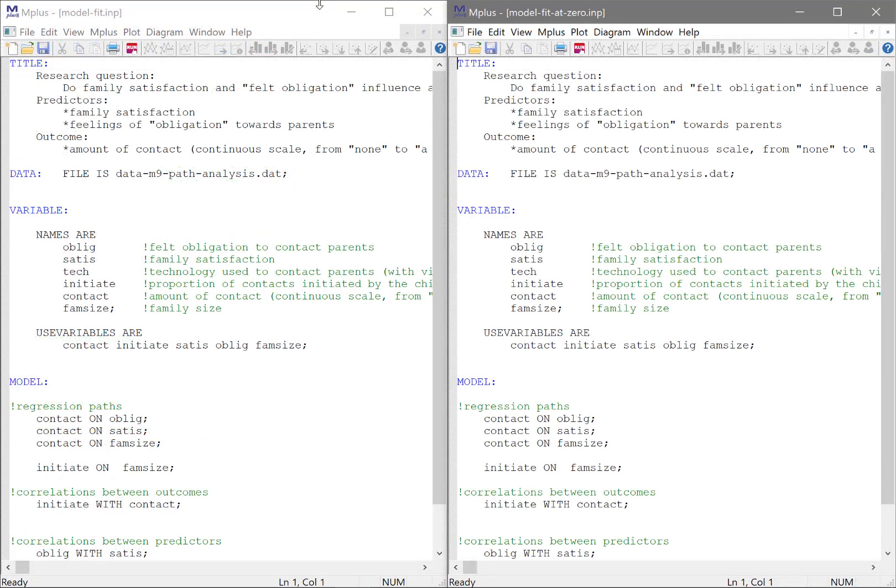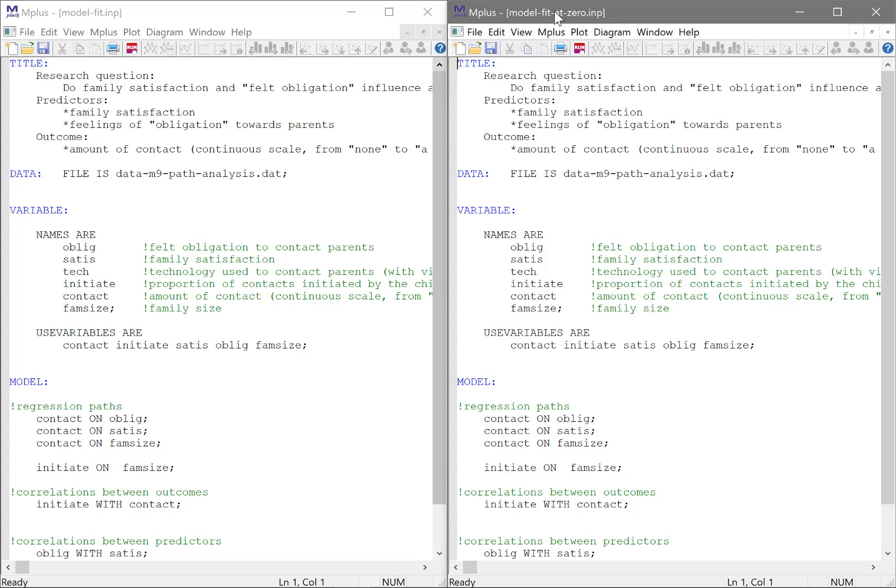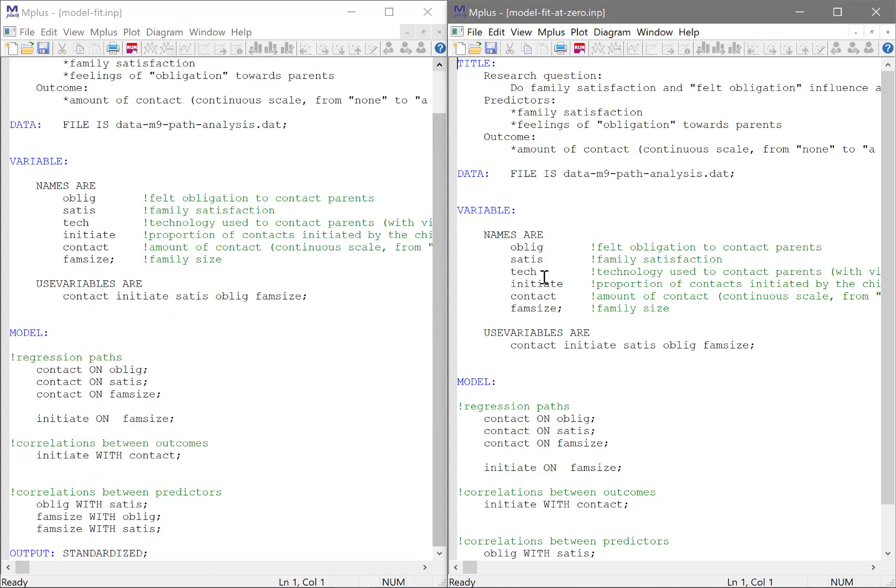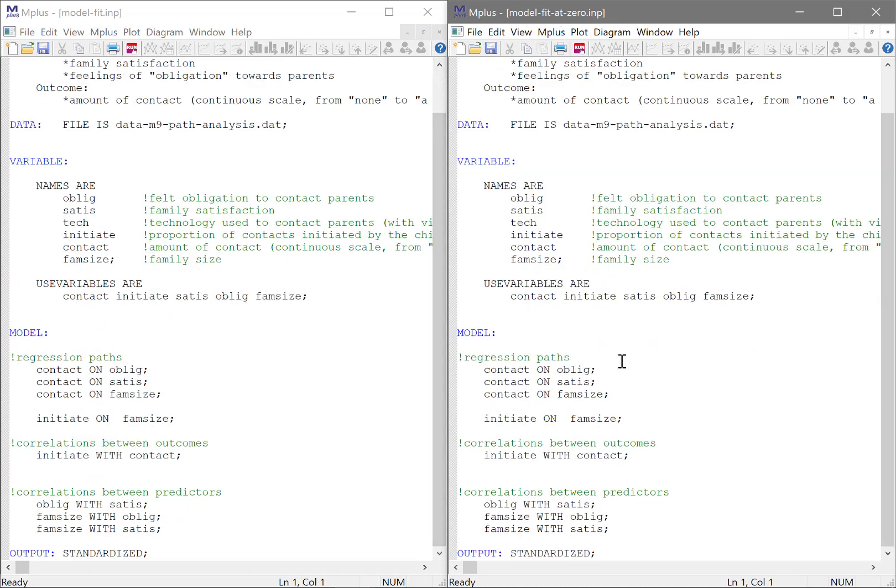And I'm now going to open both models side by side. On the left-hand side we have the original model, called model fit. And on the right-hand side we have the new model, which is basically the same model that we will now transform into the baseline model. For now, they both look the same.